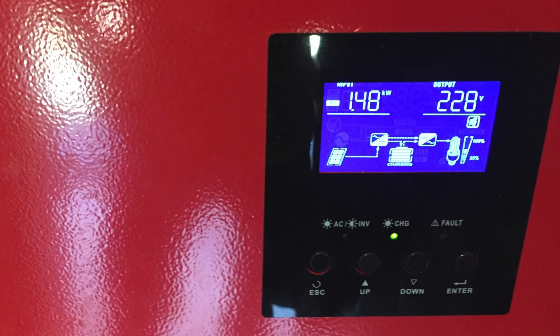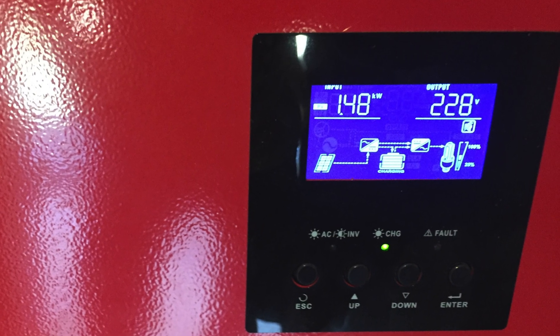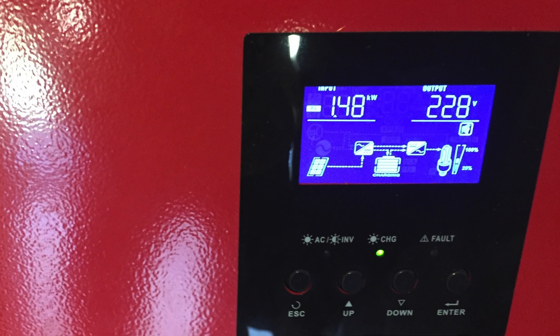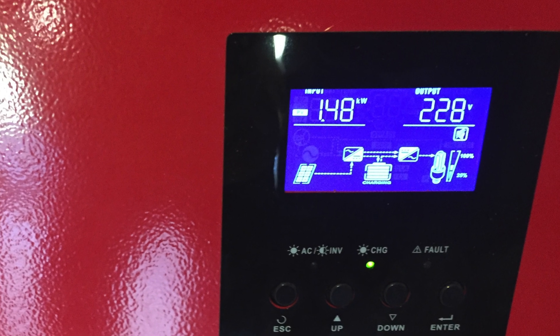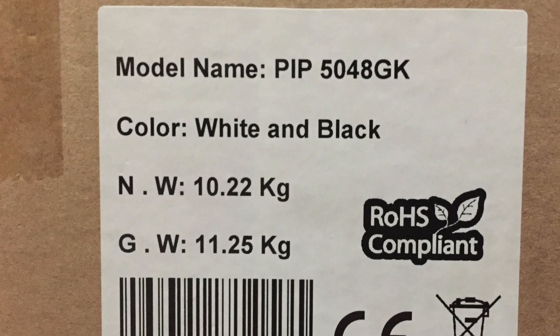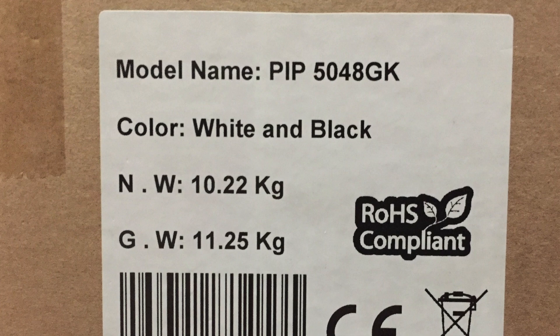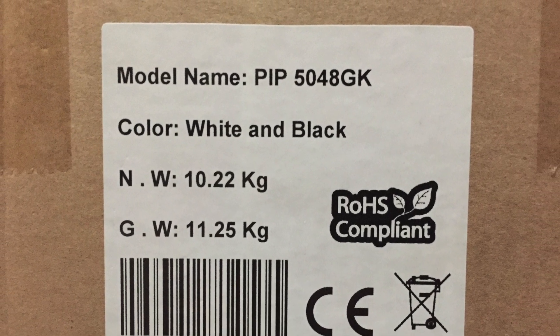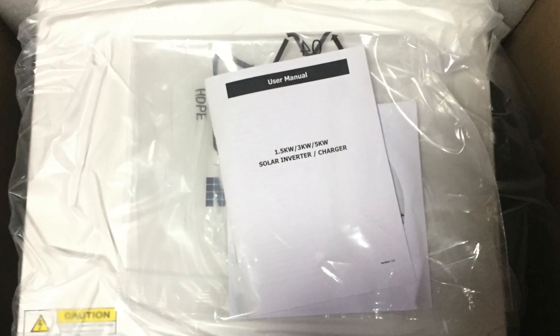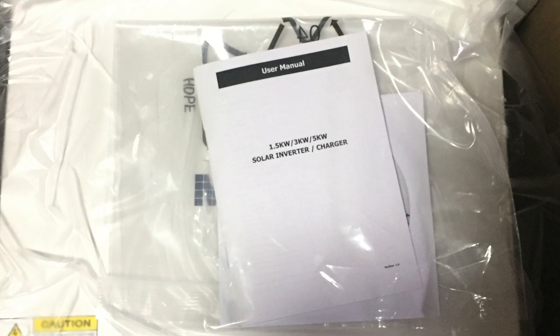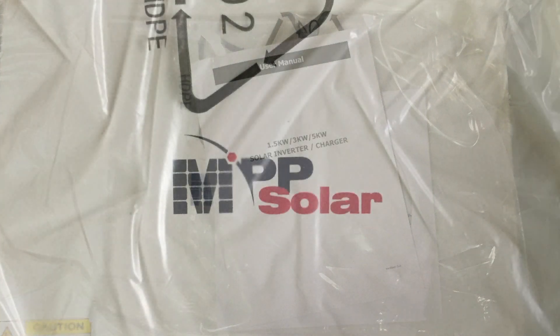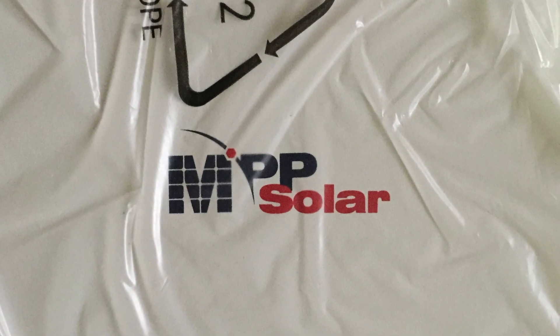This is the rebranded MPP solar that I was using, but this is what I have today, just arrived in the mail. Alright, here it is - this is the MPP solar PIP 5048 GK. It's not parallelable.